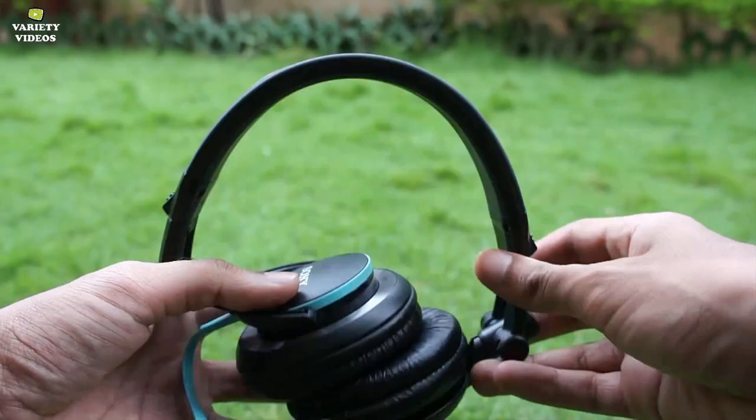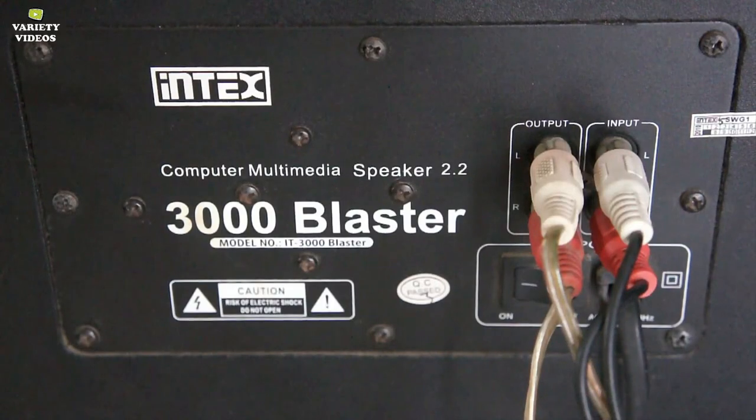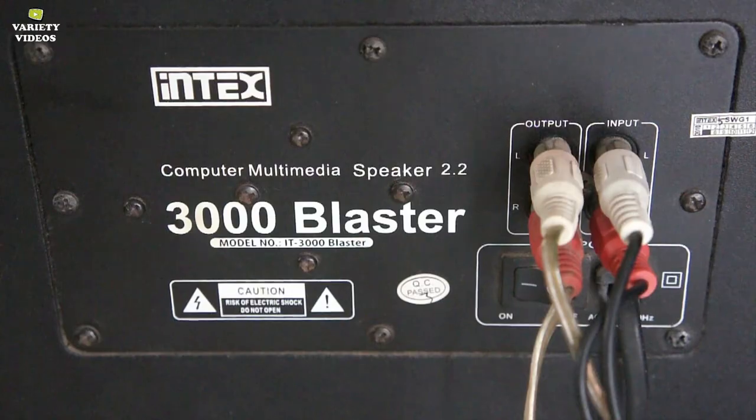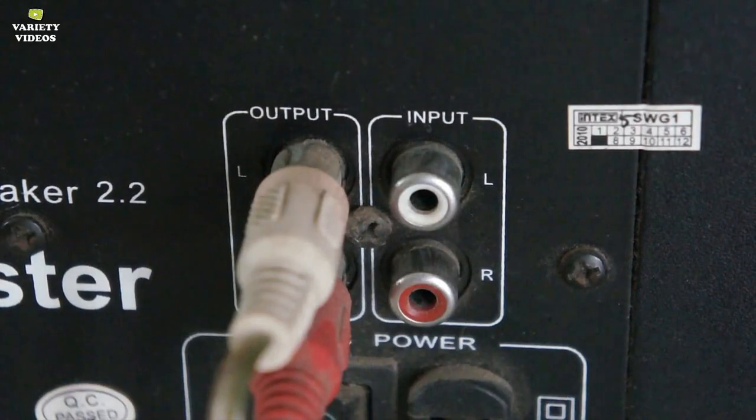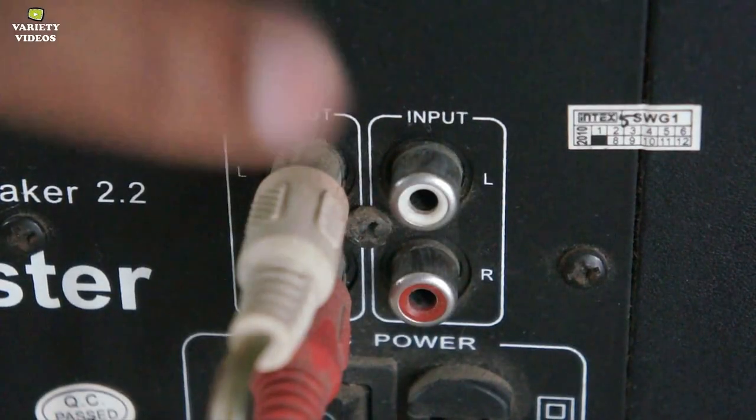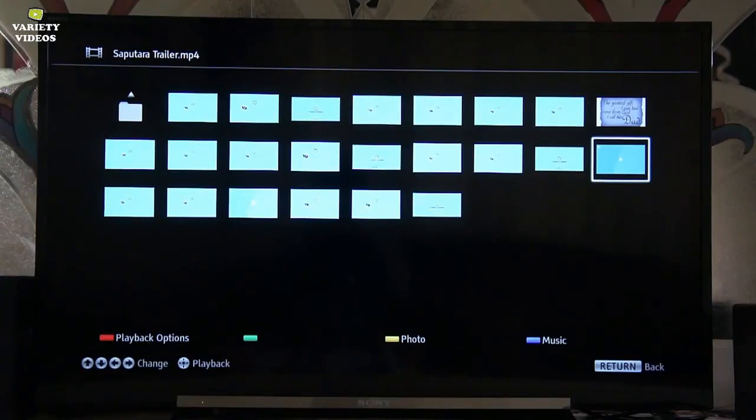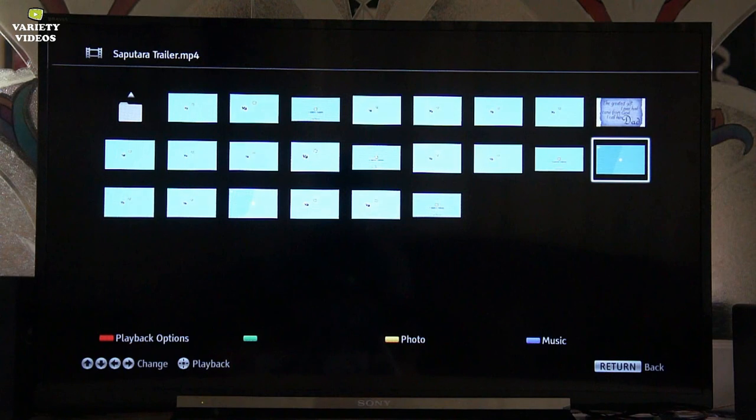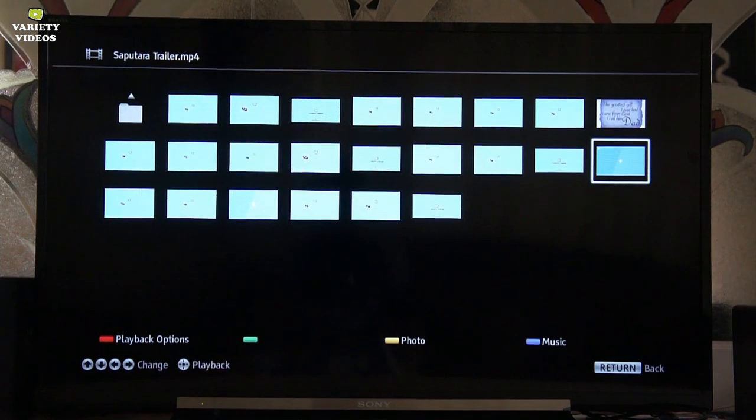So if you are connecting headphones or any other sound system with your TV and then not able to hear audio from your TV's inbuilt speakers, then here is the solution for it.